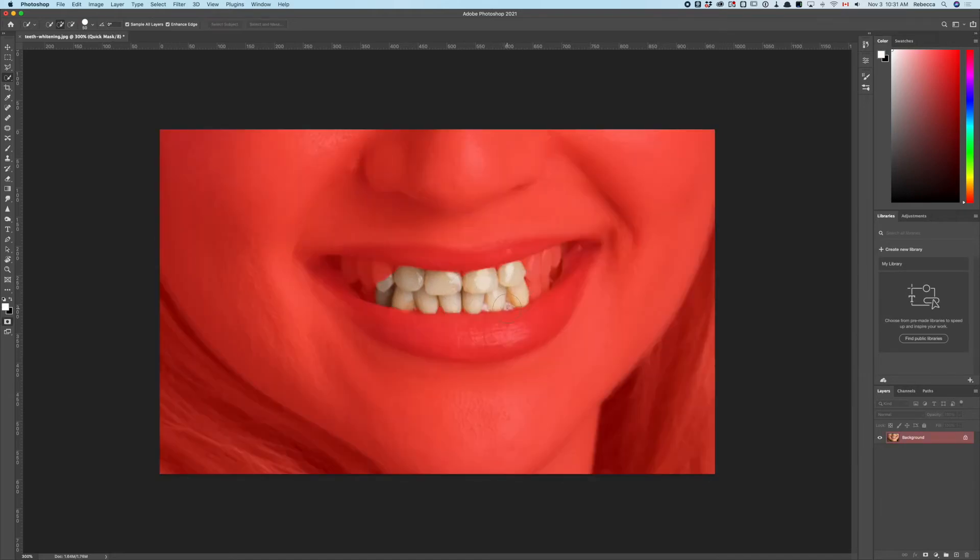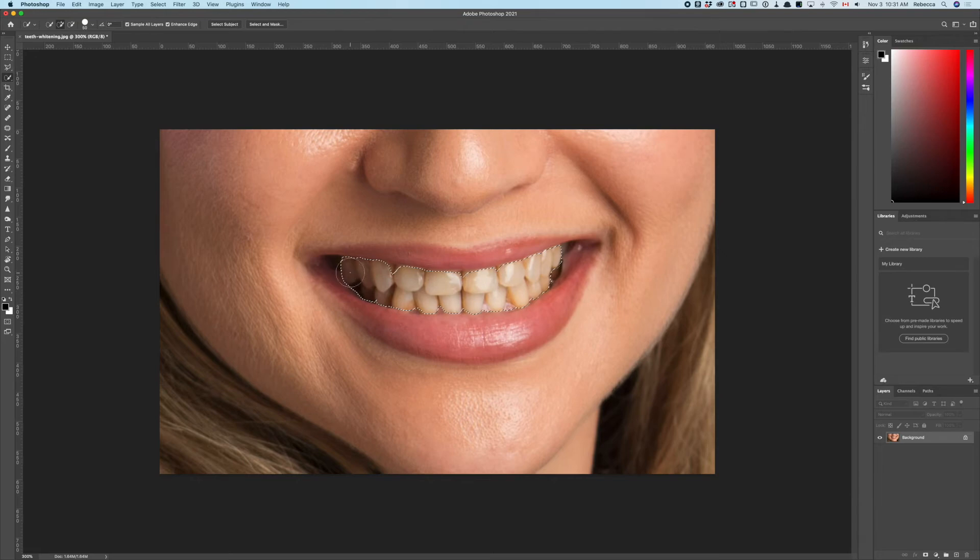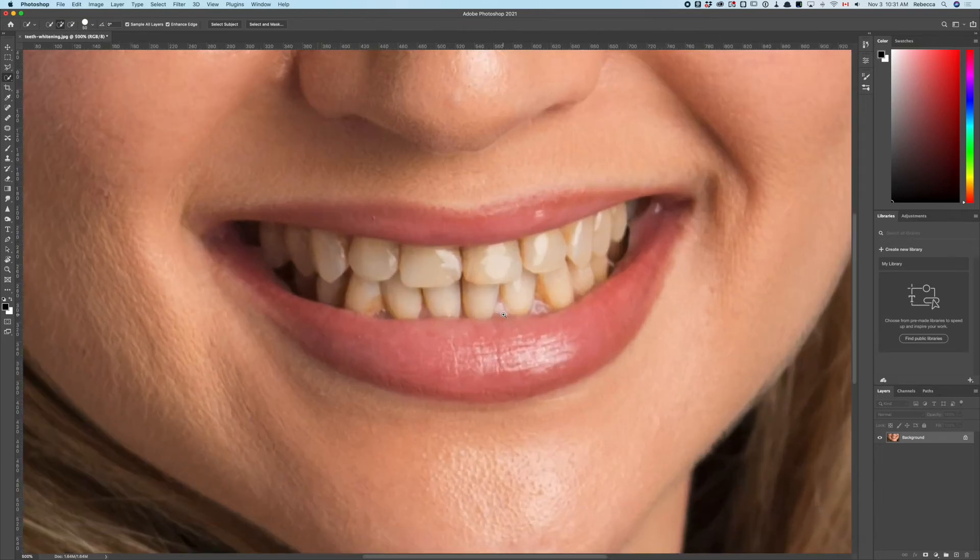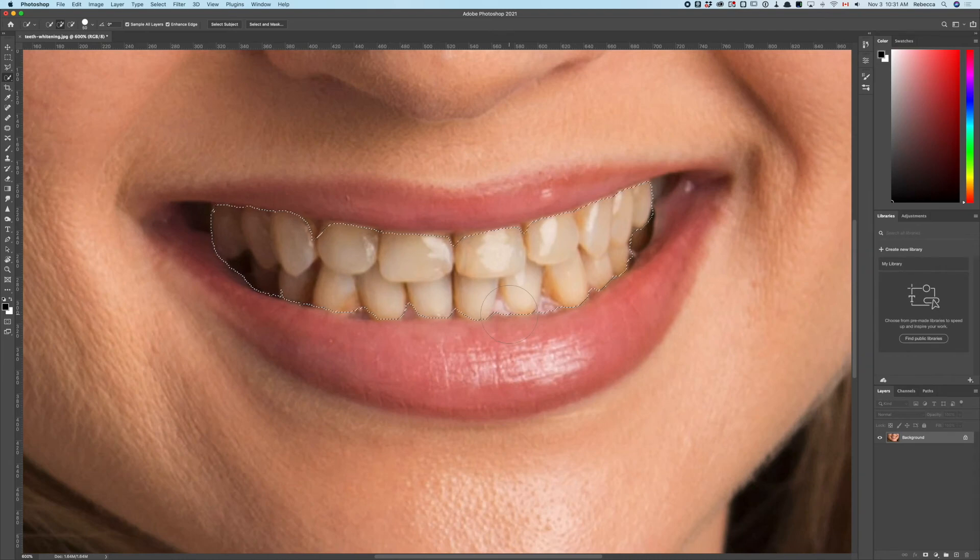What we're going to want to do is correct the gums here that have been over-selected. Four clicks and that's pretty good.